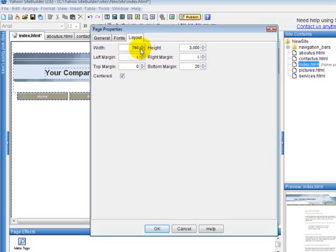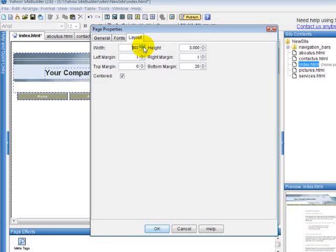So I'm going to change this to 800. The average size for people's resolution on their website or screen is 800 by 600. You can go bigger than that but sometimes if you make your website width bigger than that there's going to be those scroll bars.